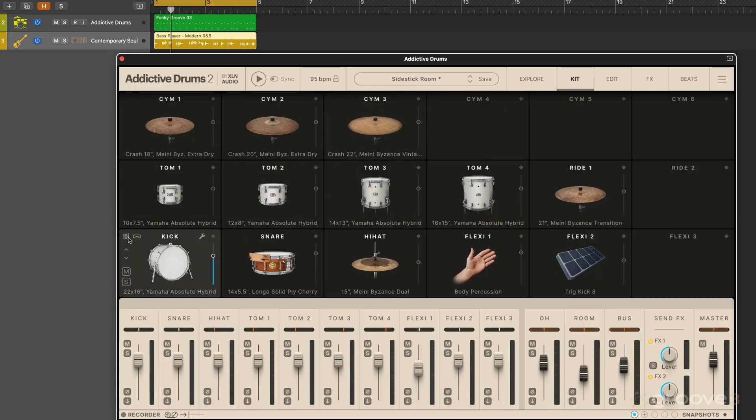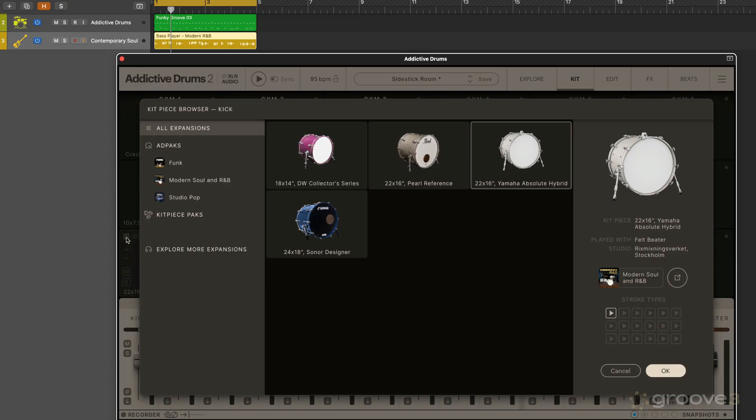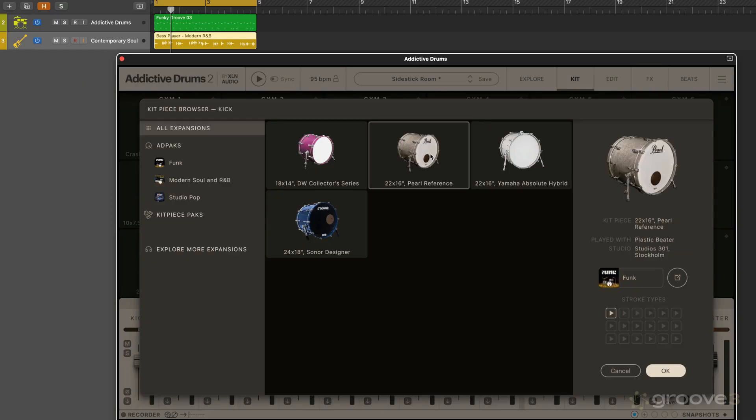We can use this little grid icon to get to the kit piece browser. So here we can view all the available kit pieces that can be loaded into the specific slot. So if I want to swap it out for a different bass drum.